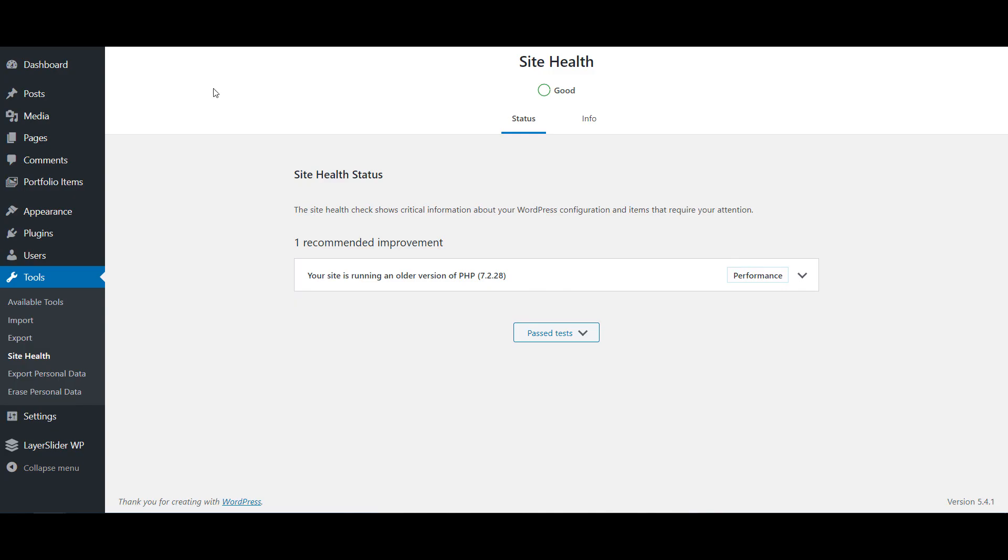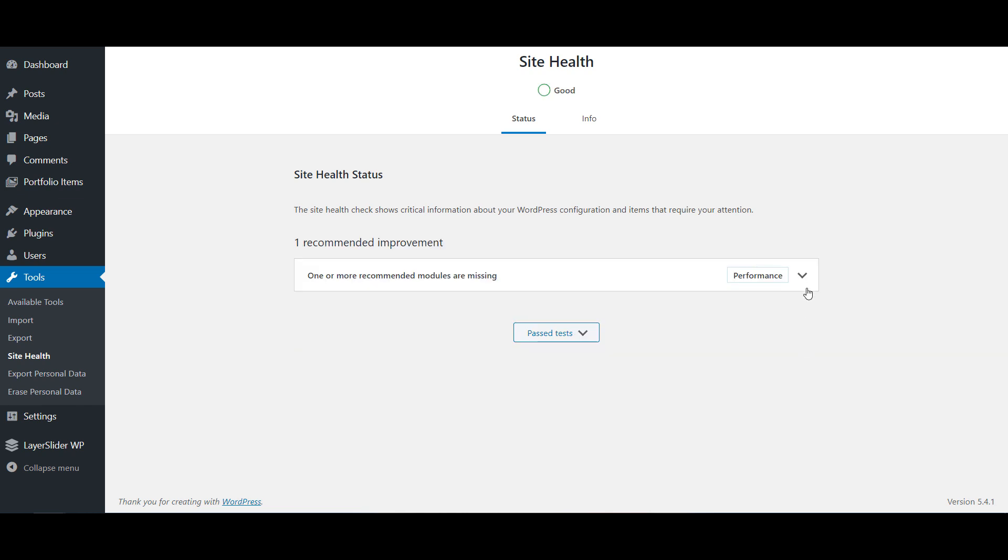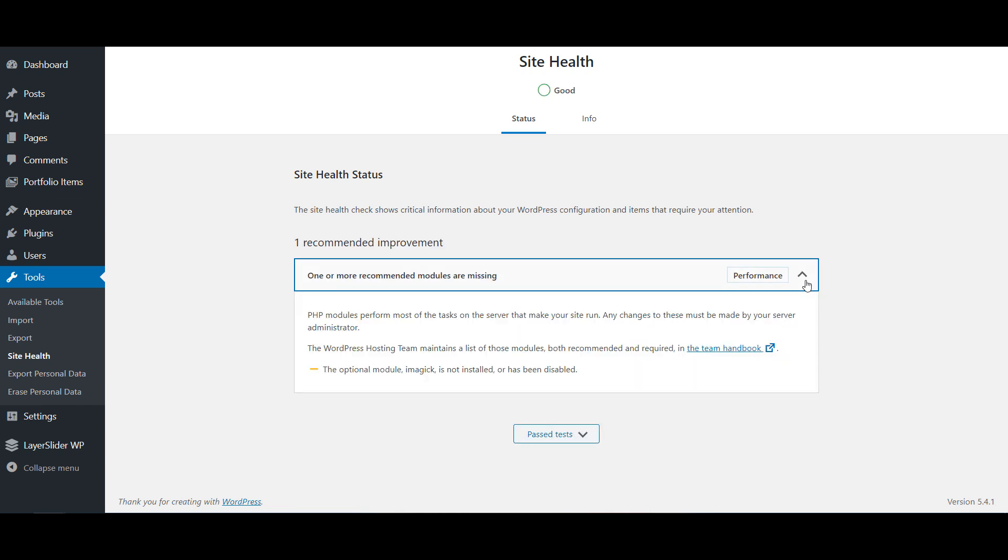Let's go back and check it. If I refresh this, the PHP update recommendation is gone. But another module is missing. So Imagick is not enabled.